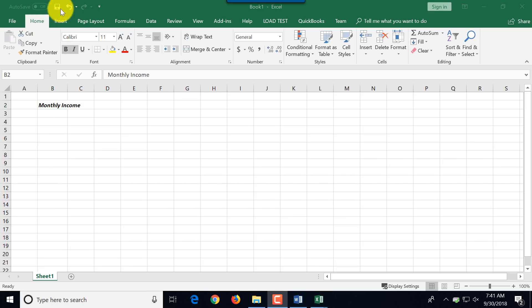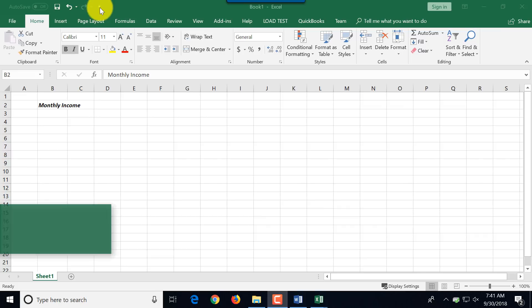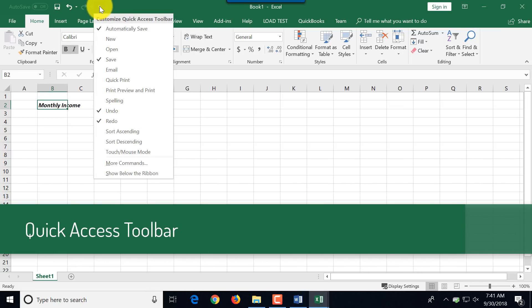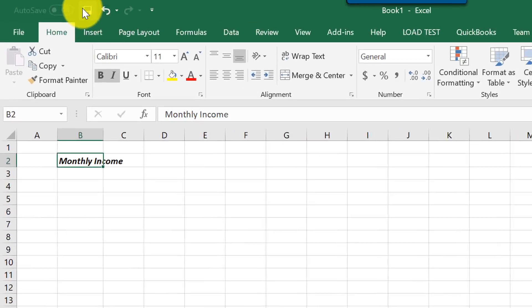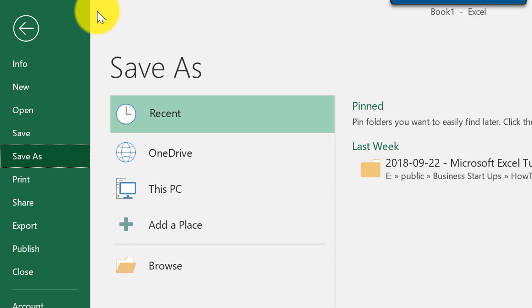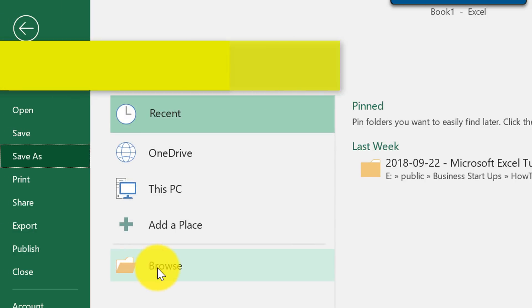In the upper left corner, there's what's called the quick access toolbar. Here you have access to most frequently used functions. For example, save is one of them. Let's save the document and you have multiple options to save it.